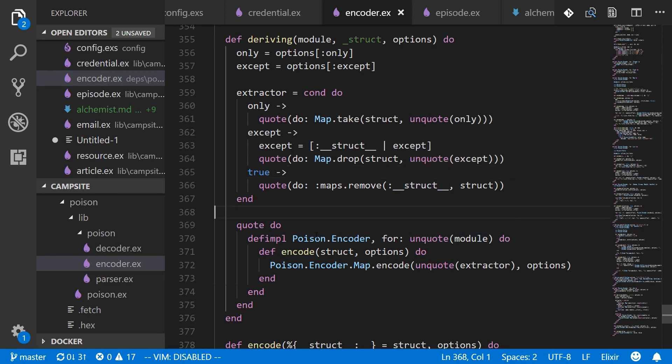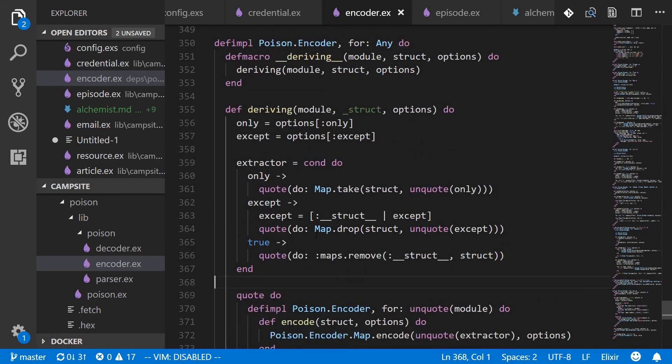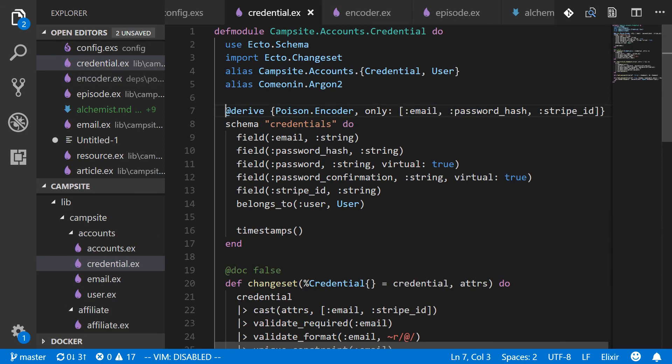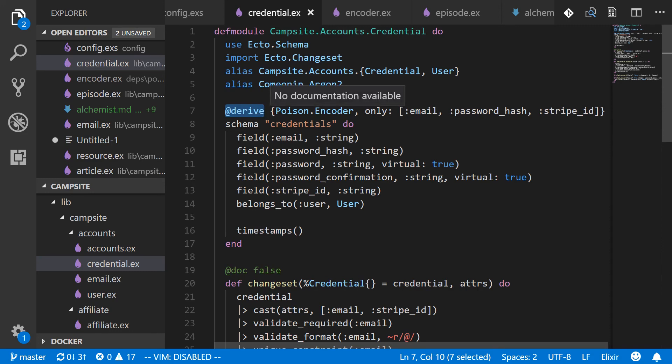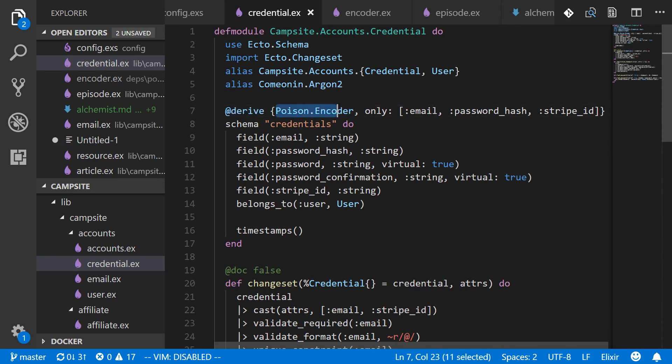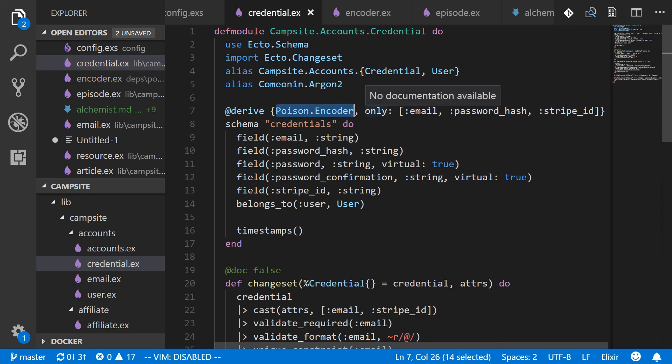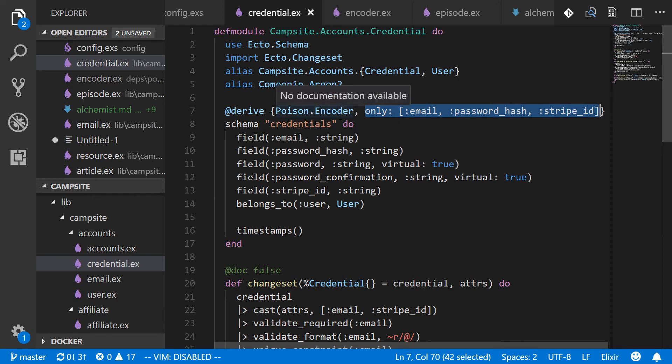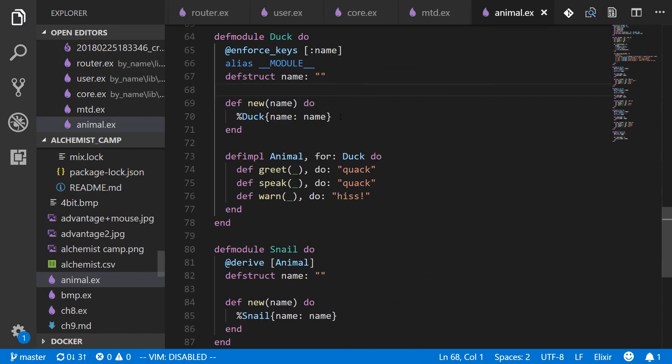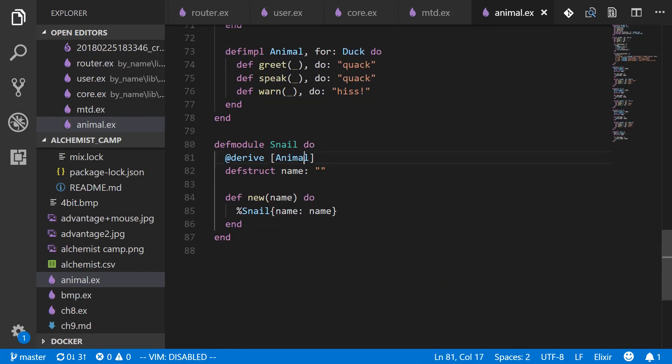So this is how derive works for the poison encoder, and it's a pretty good starting point for making your own custom derive. And note that when you use derive in the module, you don't have to name the module itself. That's taken care of implicitly. You just need to give it the protocol and then the options. So this is the more complex kind of derive. And then we have the much simpler kind when there are no options.